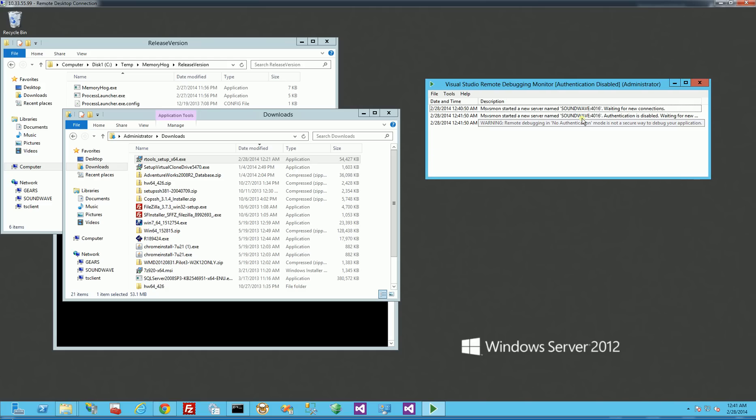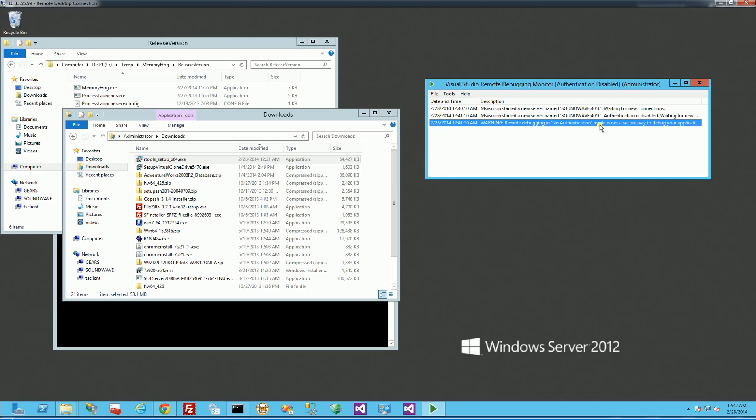So you'll notice here, it's running on port soundwave, which is my server name, port 4016, and I've configured it for No Authentication.